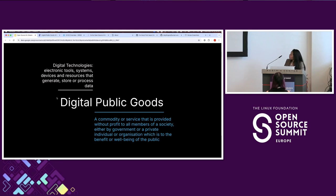One way to tackle these challenges is through digital public goods.